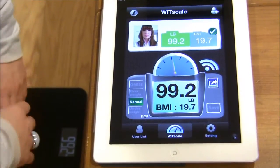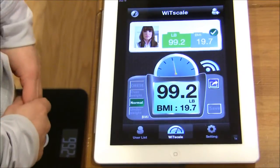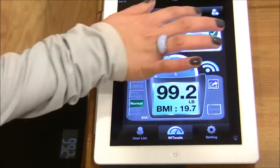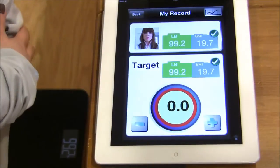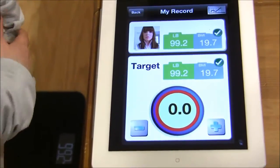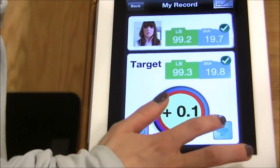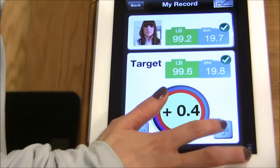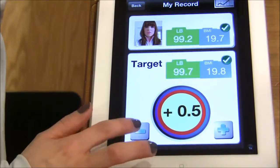If you would like to increase or decrease your weight, you may do so by setting target goals, by either increasing the weight or decreasing.